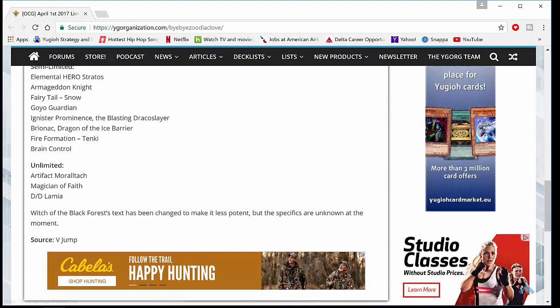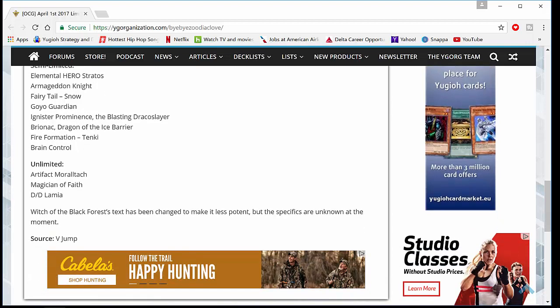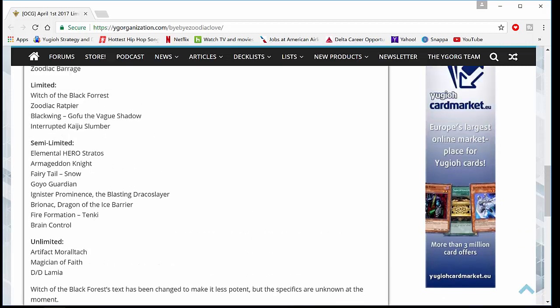But yeah, those are the changes, you guys. And the last thing it says is Witch of the Black Forest text has been changed to make it less potent. But the specifics are unknown at the moment. So we don't know exactly what the Errata is. But it's definitely something that nerfs Witch of the Black Forest.